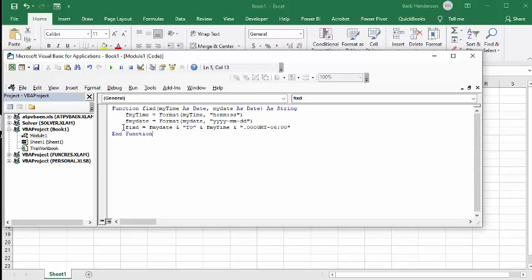The result of my function is I'm going to have my date plus the T0 plus my time formatted, and then I'm going to add on the dot zero zero GMT dot zero six hundred. If you're in a different time zone you would change this to suit whatever you need.